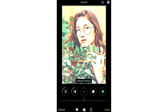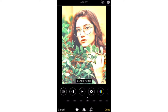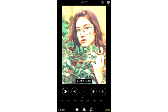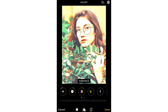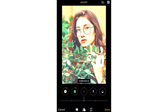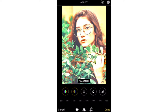For brightness, minus 15. For black point, plus 10. For saturation, plus 10. For vibrance, plus 8. For warmth, plus 10.